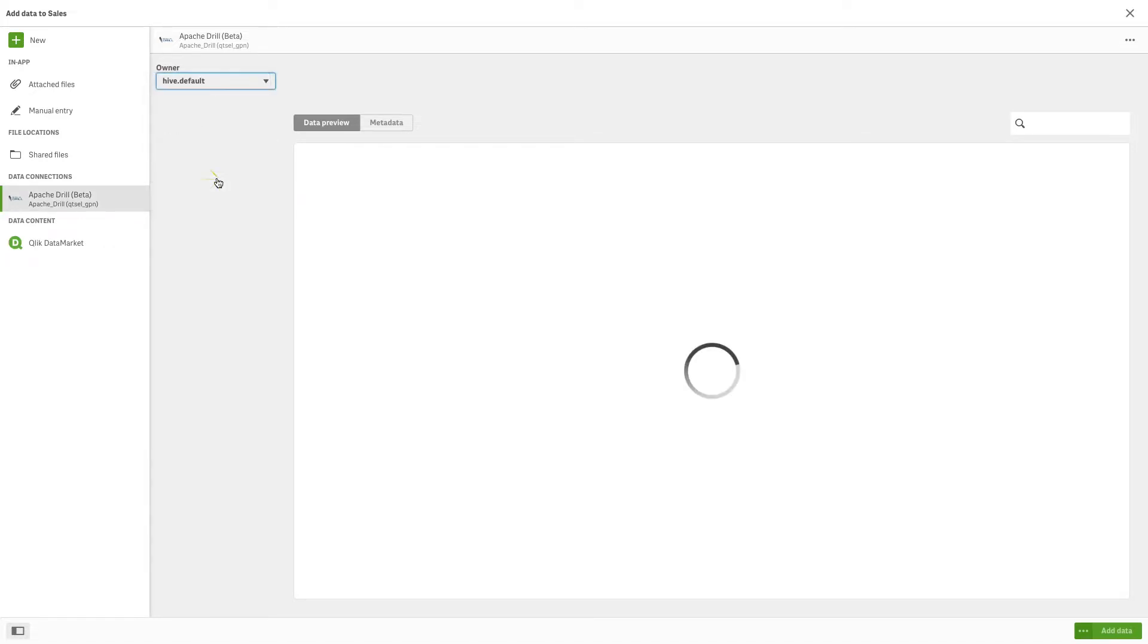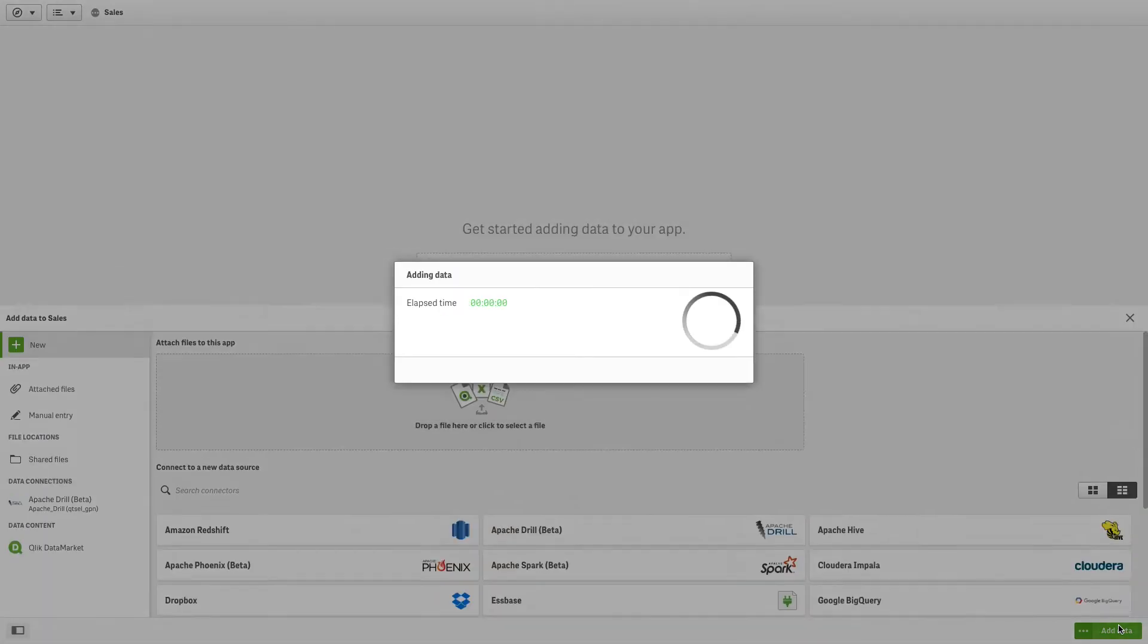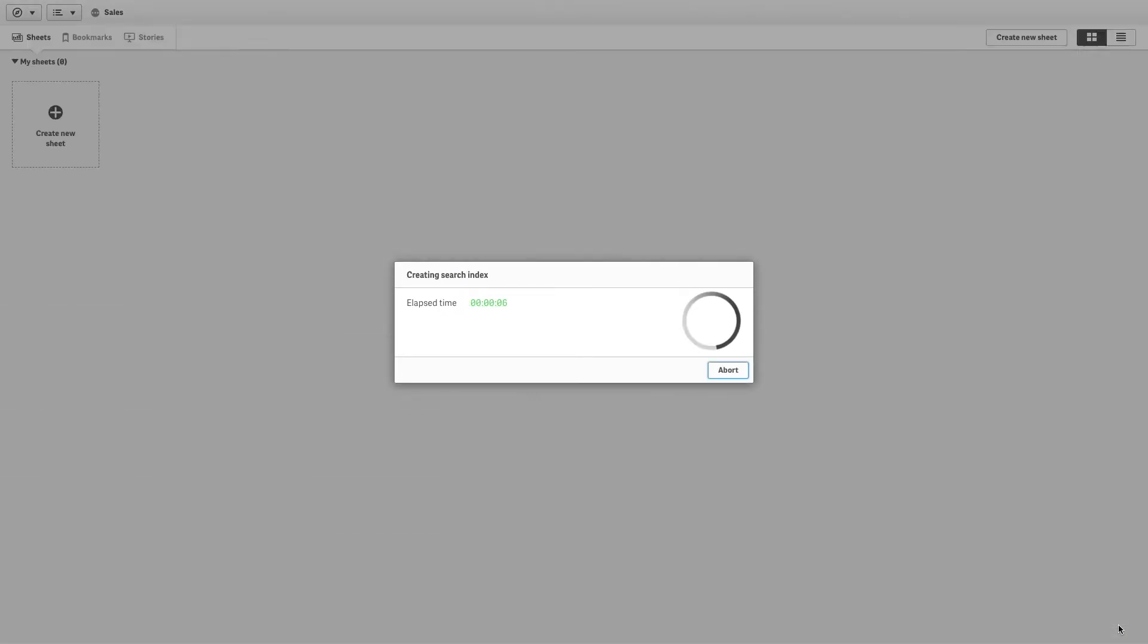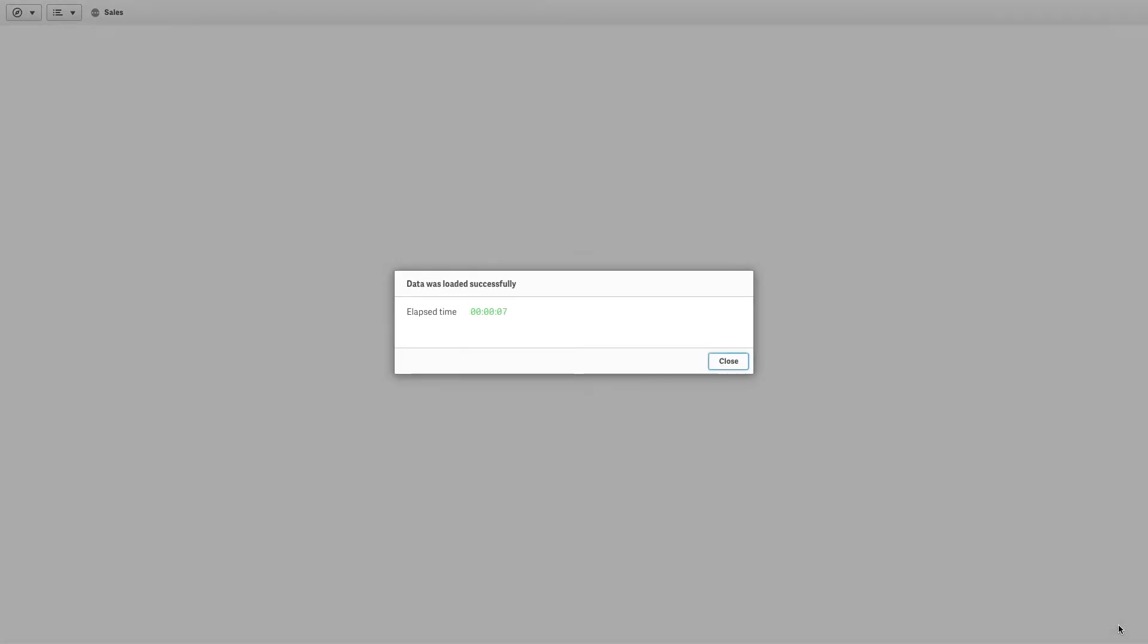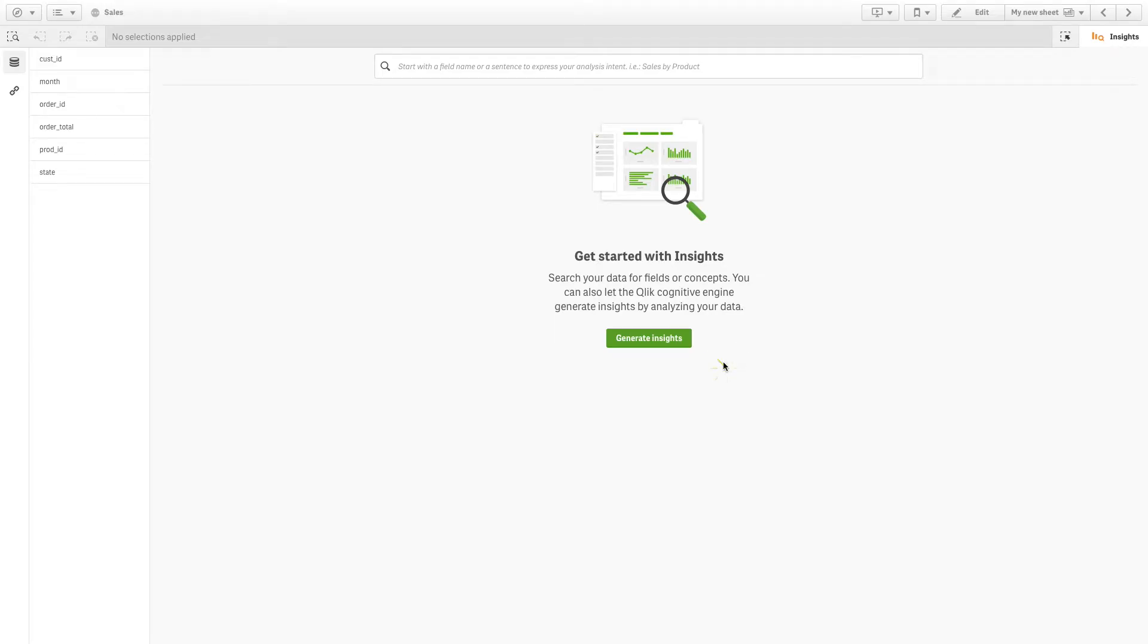select the database from the drop-down menu. Next, select the tables you want to load and select Add Data when finished. Now your Apache Drill data fields are loaded in your Qlik Sense apps.